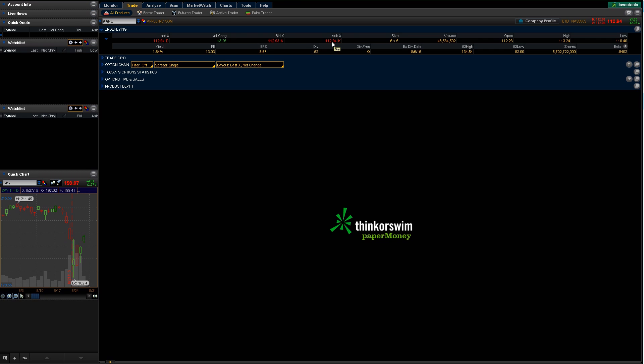So you can see basically the last price, the net change on the day, the bid, the ask, volume, open, high, low, all this kind of fun stuff. I mean, pretty much any details you'd want to know about the stock in general to trade it.